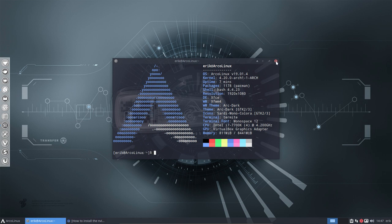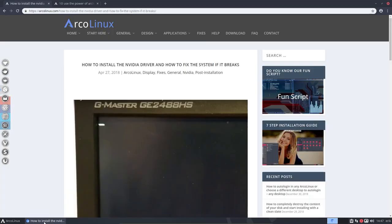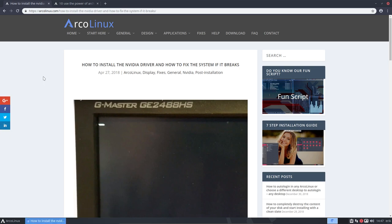So you choose XFCE or Box i3 but you just can't log in. I've made lots of tutorials already about it but let's make one that contains the information specifically for ArcoLinux.com inside the fixes menu.